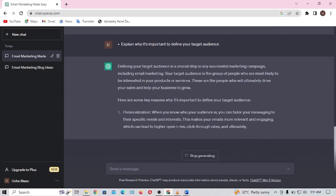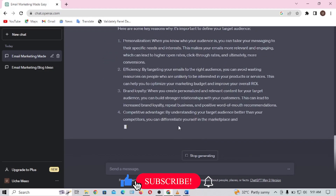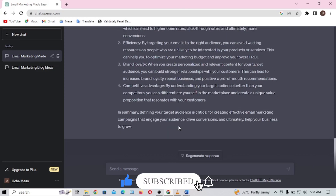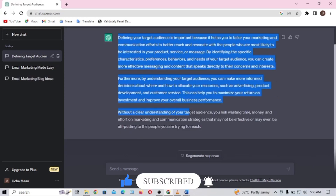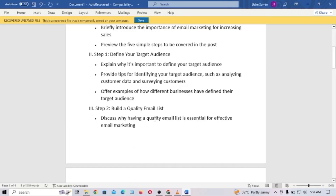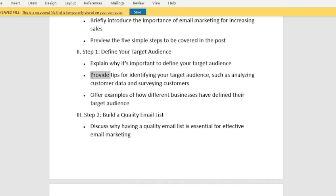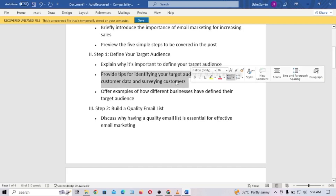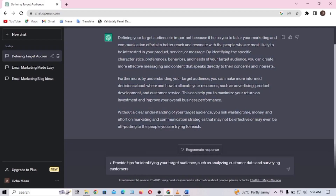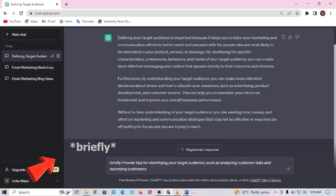ChatGPT will explain why it's important to define your target audience. I'll copy this and paste it into my Word document. The second subheading says 'Provide tips for identifying your target audience, such as analyzing customer data and surveying customers.' I'll copy it, paste it in ChatGPT — remember to add 'briefly' so it doesn't give you something way too long.